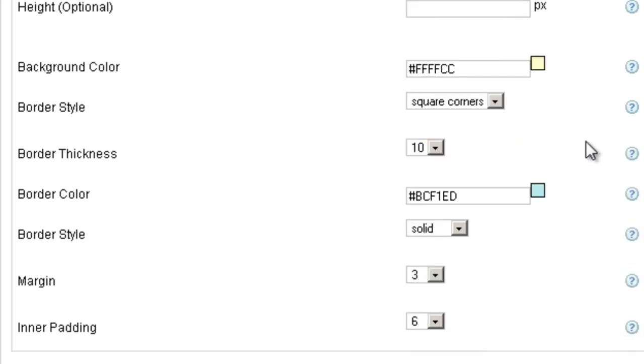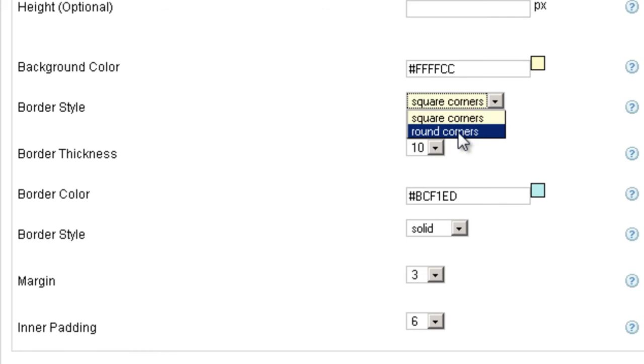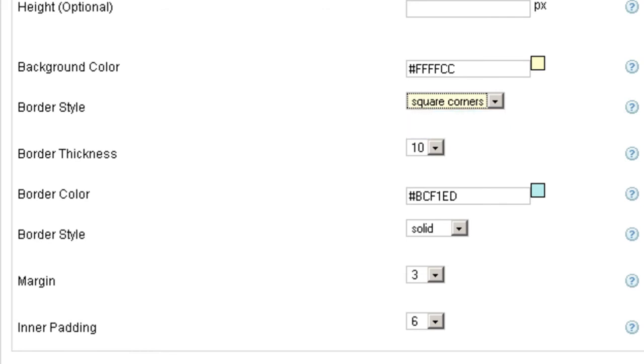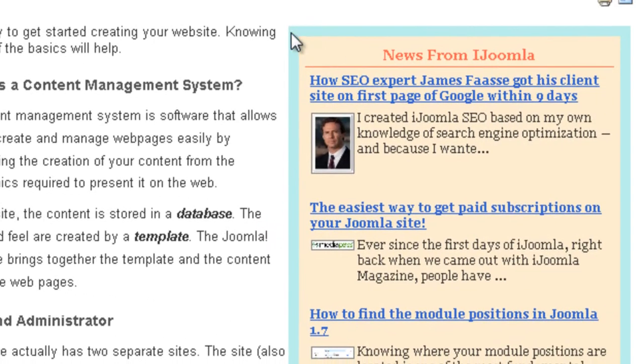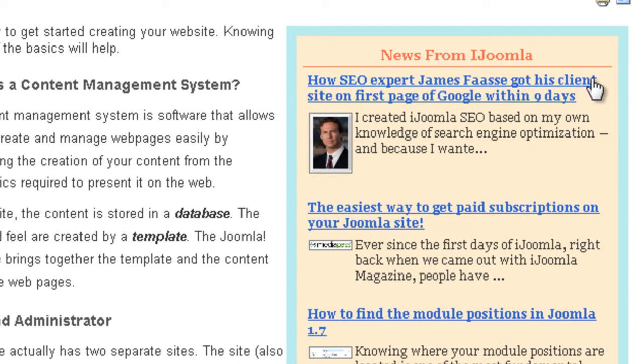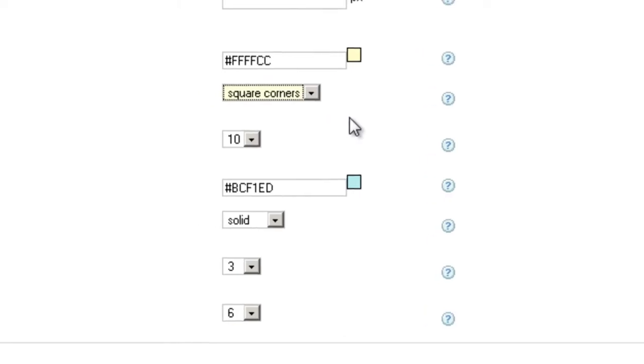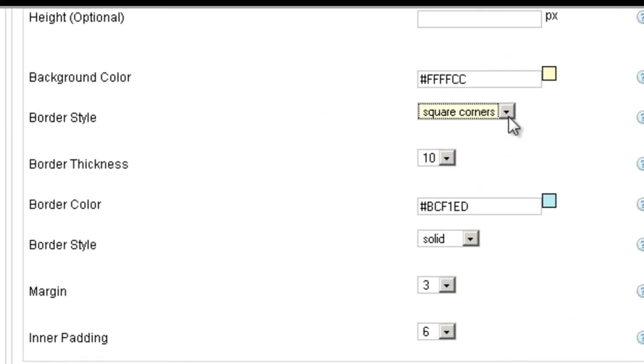Alright, so the next parameter we have is border style. We can see that we have two options here: round corners or square corners. What we have here on the front end as you can see is square corners. Now if you're going to have any border I recommend that you leave it at square corner.